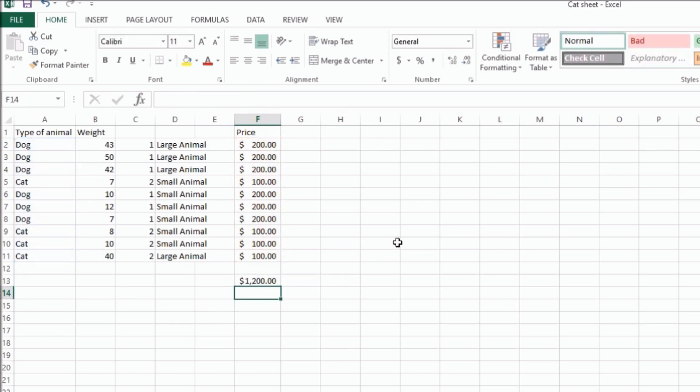So if we look, the total is $1,200, and it's 1, 2, 3, 4, 5, 6 dogs. Because all the dogs are $200, that's $1,200.